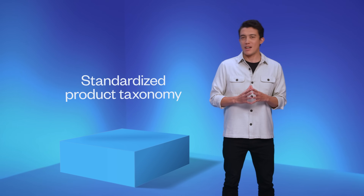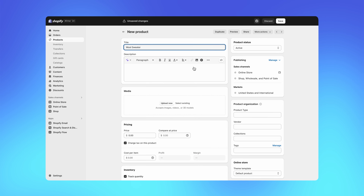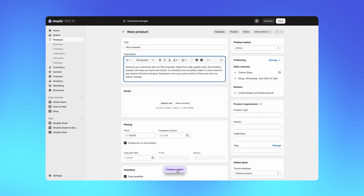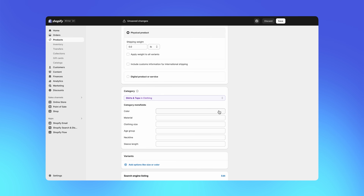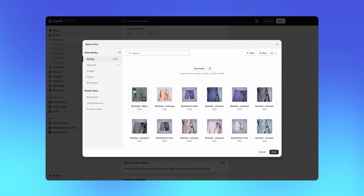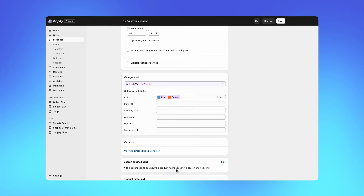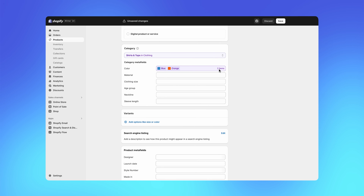In early access today, we're introducing a new standardized product taxonomy. As I add a product in the admin, the new category card on the product page automatically applies category-specific product attributes, reducing the time and manual effort required to create products and allowing you to store more complete and consistent data across your catalog. Notice that the card was able to auto-detect the product category and the colors of the product. Enriching your product data with these standard categories and attributes helps generate variants and collections, helps optimize the search and filtering experience on your storefront, and integrates all the way through to channels like Google and Meta to make your products more discoverable.